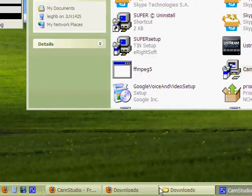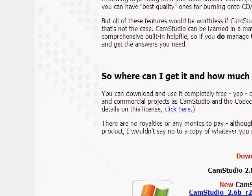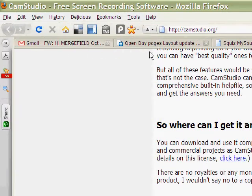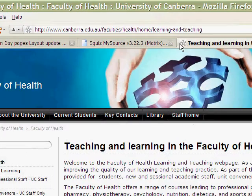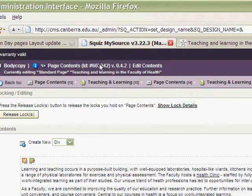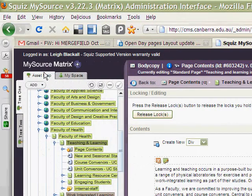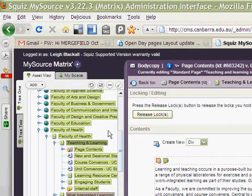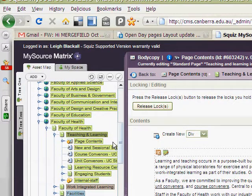Hello, it's Lee. It's been a long time since I made a screen recording, and this one is really just a bit of a whinge, again, about MySource Matrix. This is the content management system that we use at the University of Canberra to maintain our website — well, attempt to maintain our website.